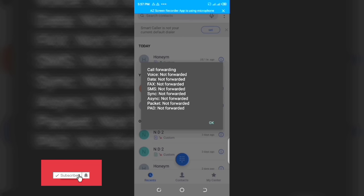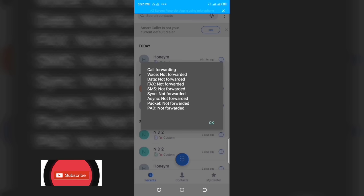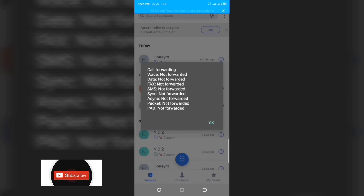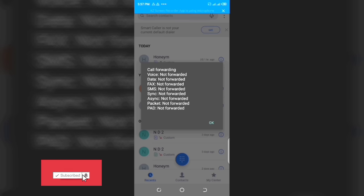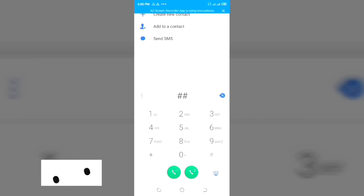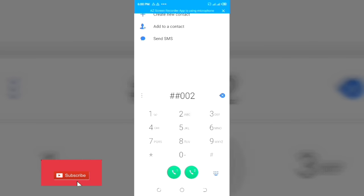The next code will help you to clear your data that has been forwarded somewhere. This code will help to secure your phone — after dialing it, no one will be able to track your phone again. This code is hash hash 002 hash.